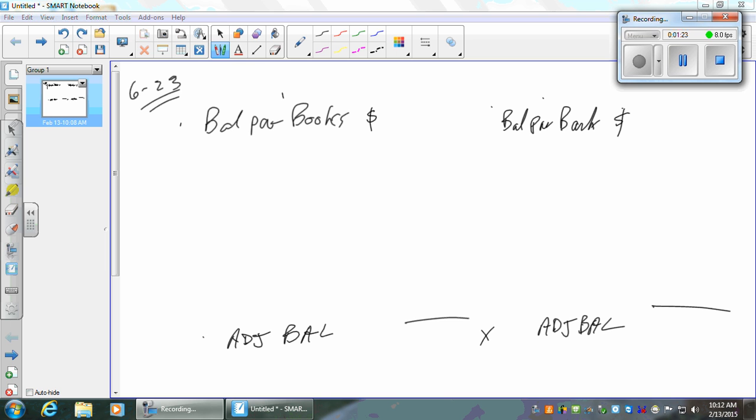I'm not going to make a journal entry on the bank's books — they're not going to either. When I approach a bank reconciliation problem, I'll get that down and say, what do I want to find first? Balance per books, balance per bank. That's it. So if they just give them to me, I'm set.